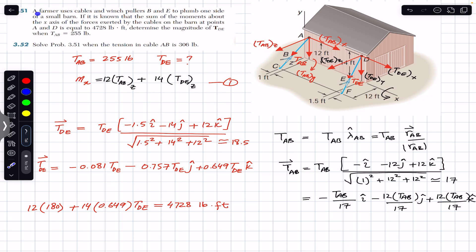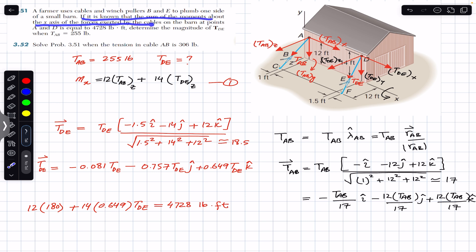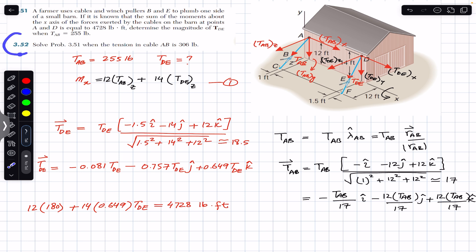The problem says that a farmer uses cables and winch pullers B and E to plumb one side of a small bond. It is known that the sum of the moments about the x-axis of the forces exerted by the cables on the bond at points A and D is equal to 4728 pound-feet. Determine the magnitude of the tension in wire DE when TAB, the tension in wire AB, has a magnitude of 255 pounds.